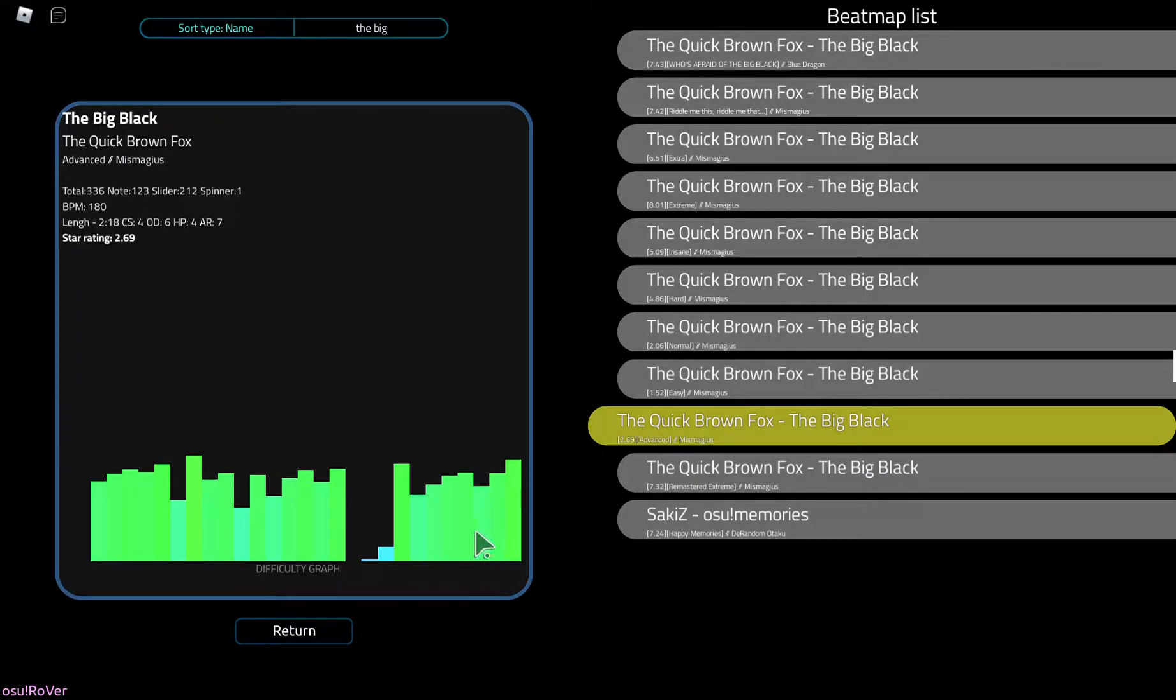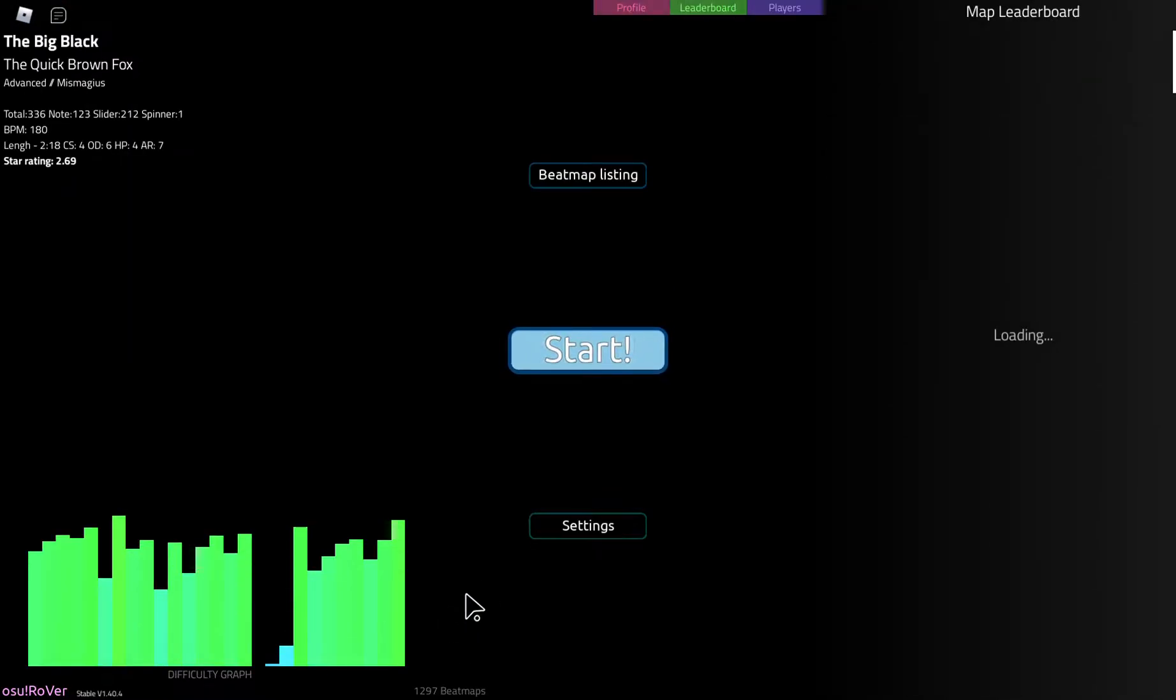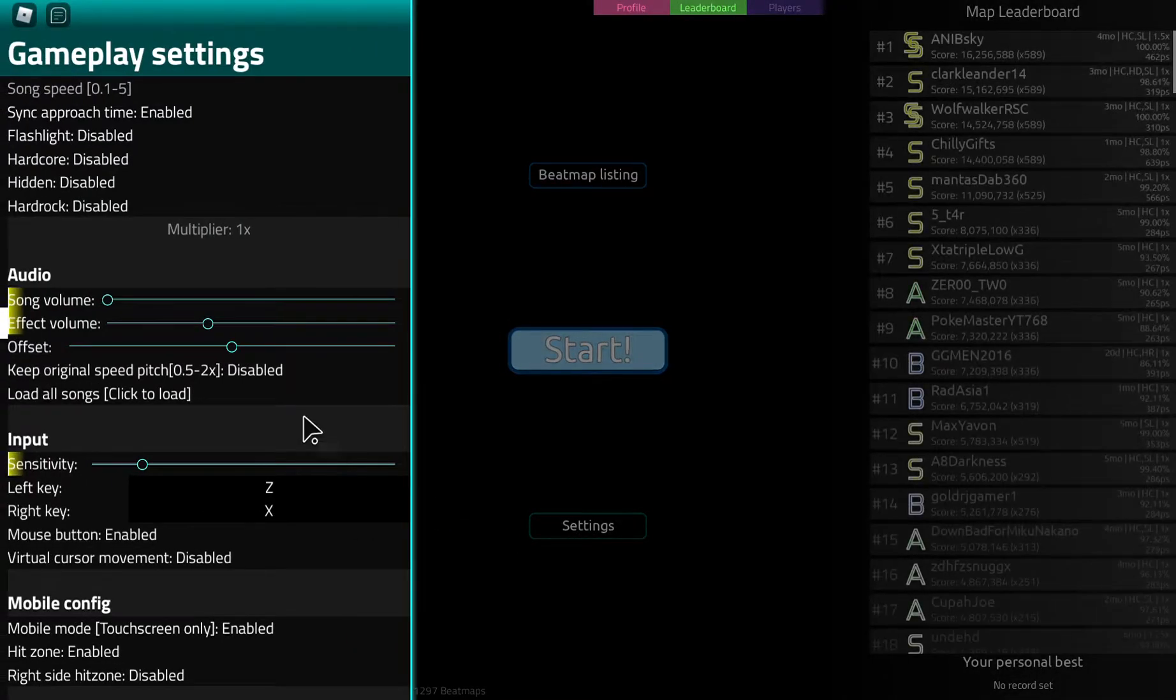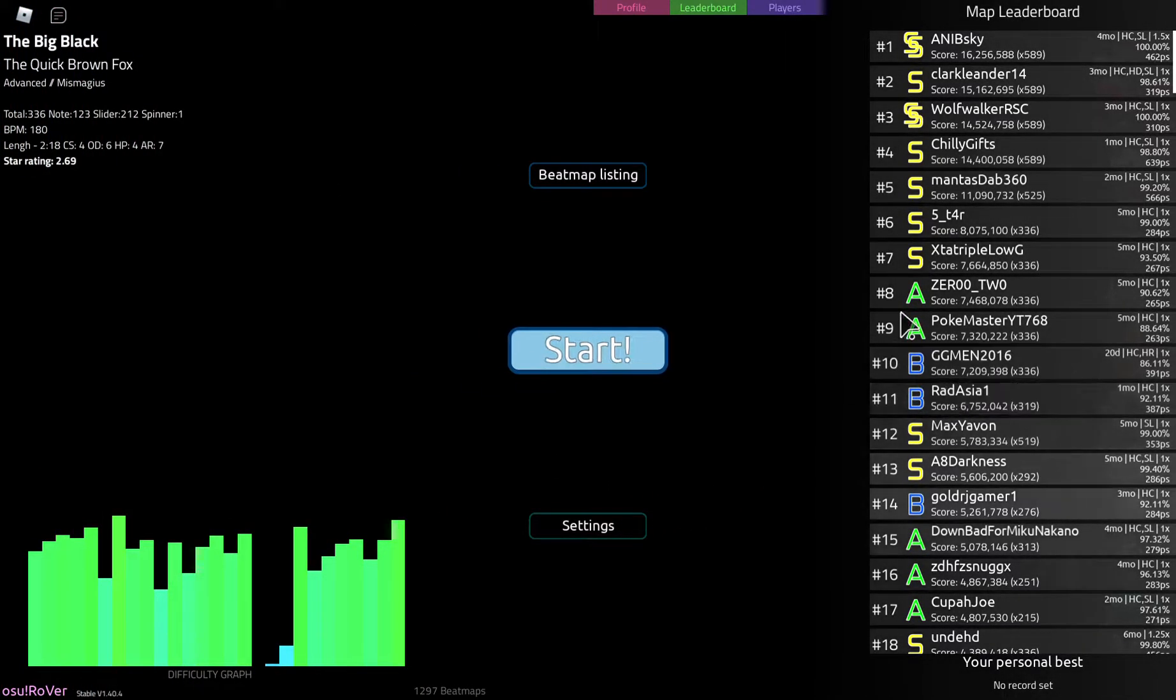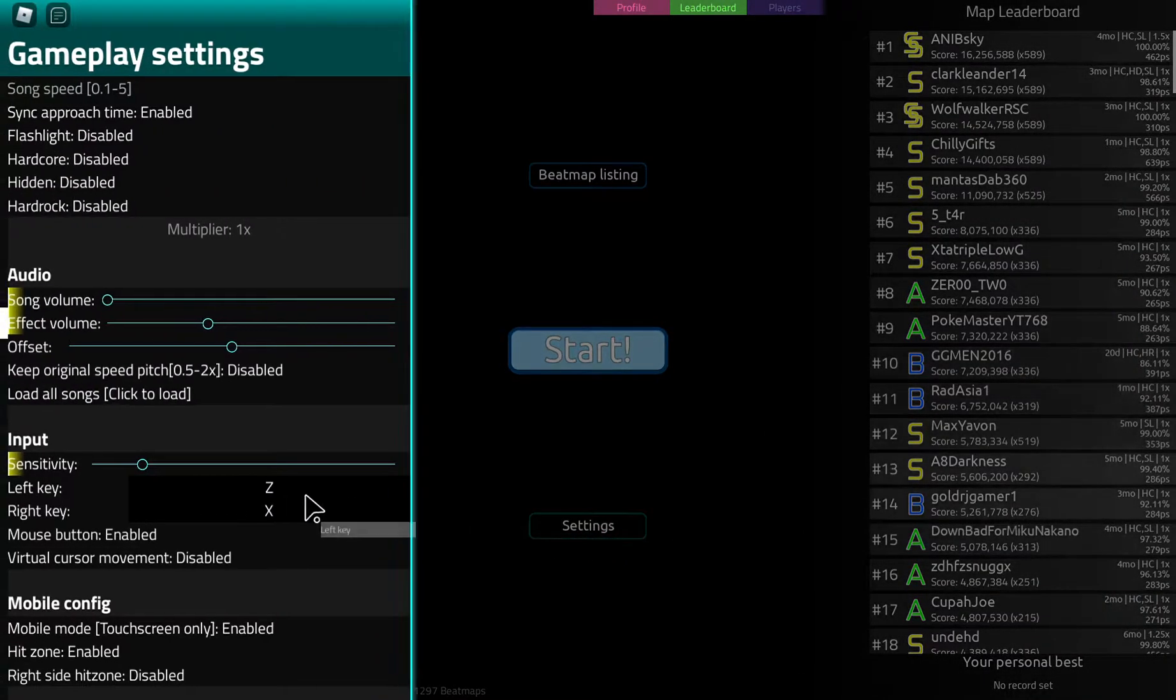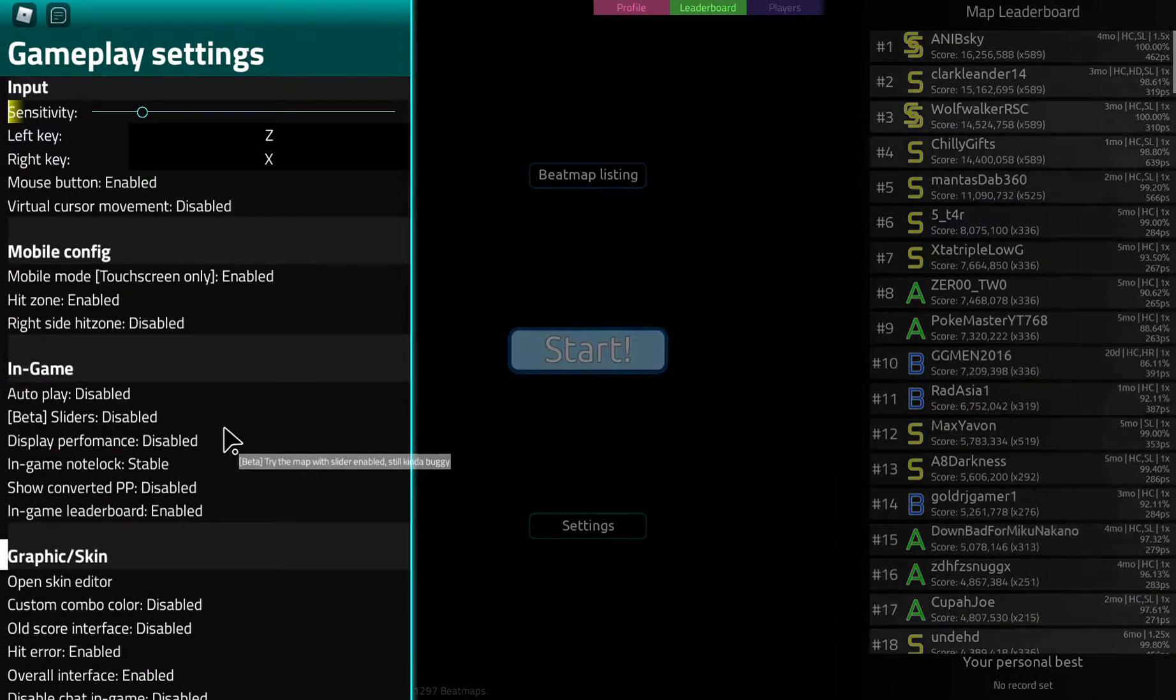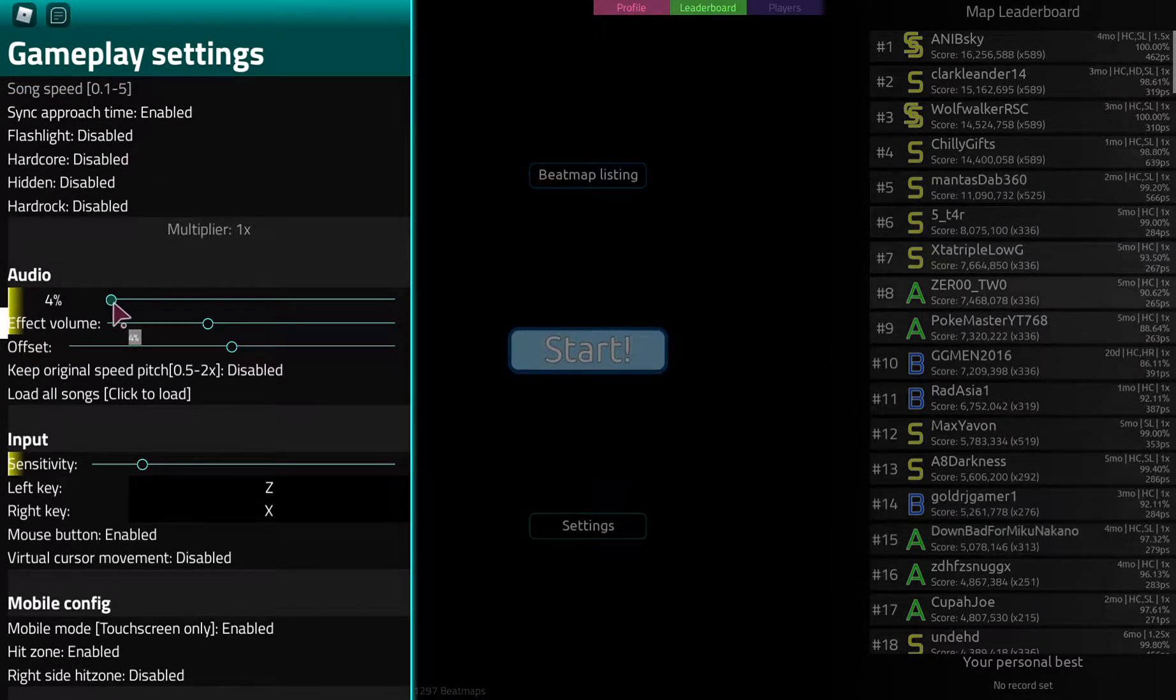I'm just playing an osu clone because I can't actually afford the real thing. It's called osu rover and I suck at this game, so we're playing an easy map of a song called the big black. It's like speedcore or something. Hang on, let me turn up the volume.